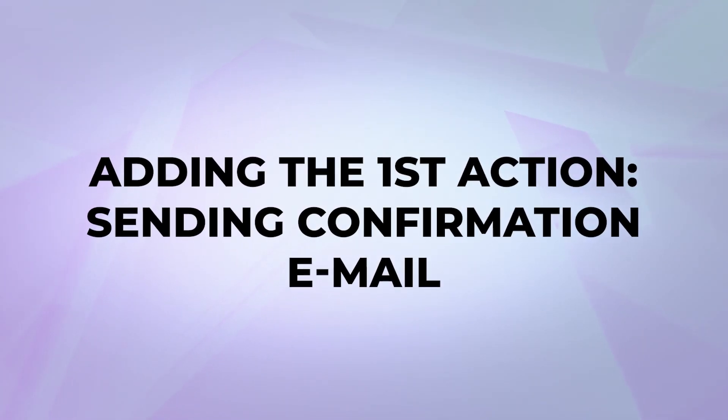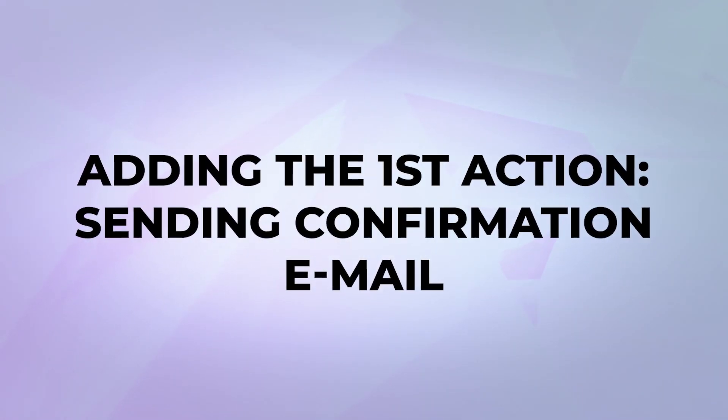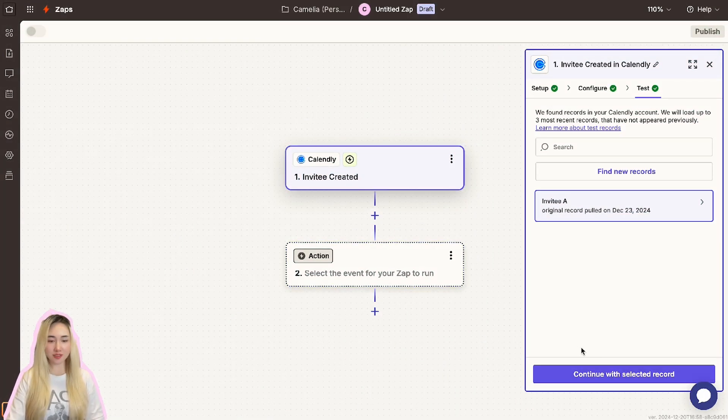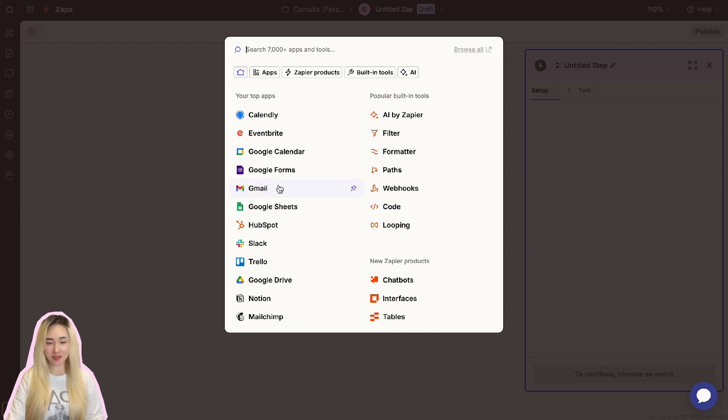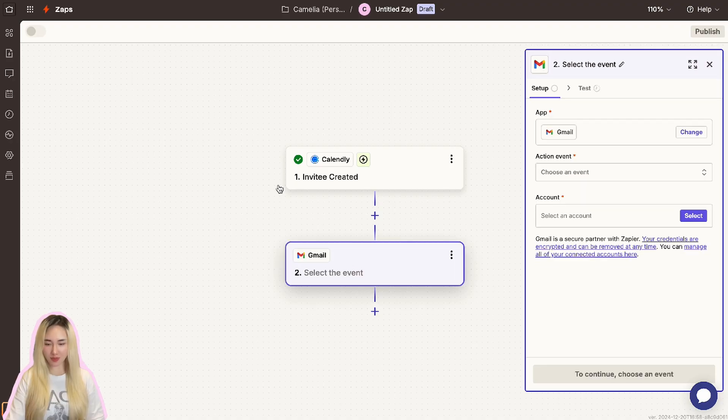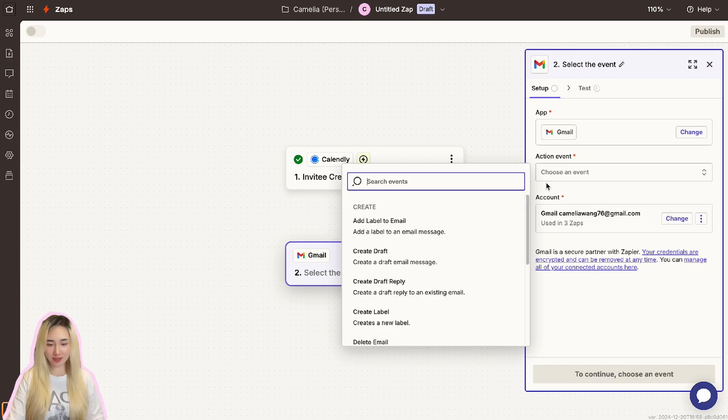We are ready to move on to setting up the first action, which is sending a confirmation email. To start, click this Add Action button or the Continue button here to set up the first action. Click the action section and select your email provider such as Gmail or Outlook as the app for the action. I will select Gmail as an example.